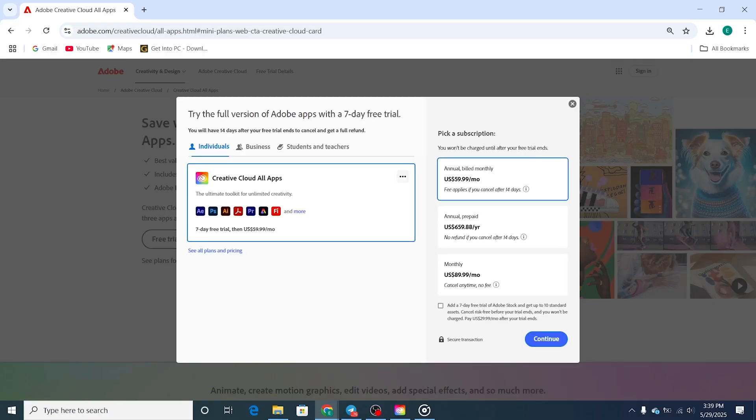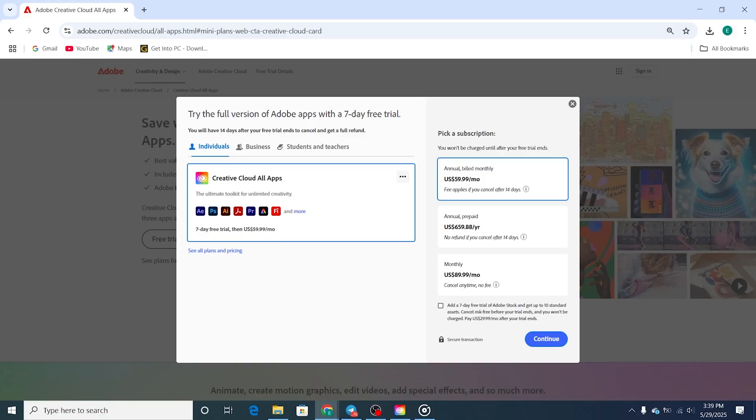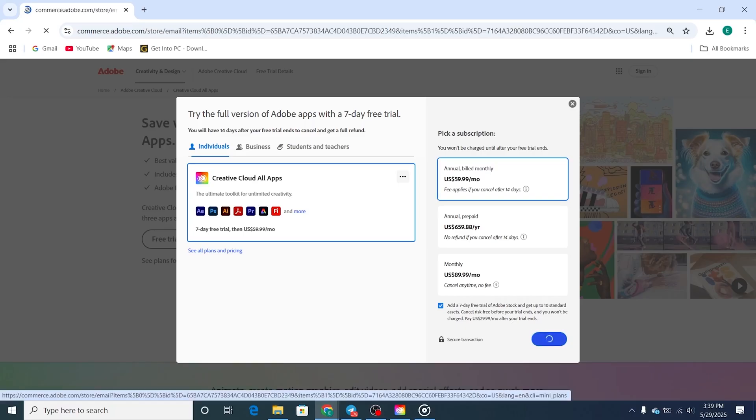Adobe offers two plan options. The monthly plan provides flexibility, allowing you to cancel at any time without any long-term commitment. The yearly plan is a more cost-effective option if you plan on using Adobe XD beyond the trial period.